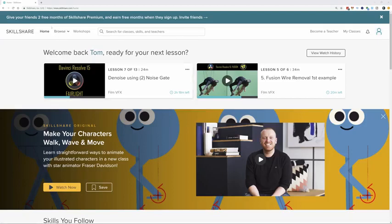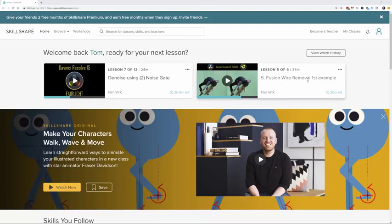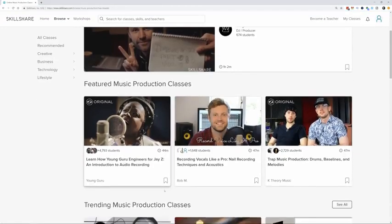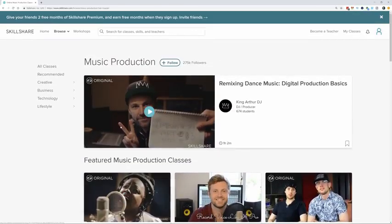I wanted to give a quick shout out to the sponsor of today's video, Skillshare. Skillshare is basically an online community where you can learn from other creators or experts in their area. If you enjoy my tutorials, you'll find a whole bunch of similar content on Skillshare - for example, DaVinci Resolve 15 Fairlight audio, Fusion wire removal, and all kinds of categories from creative, business, technology, and lifestyle. It's a community with over 25,000 different tutorials.